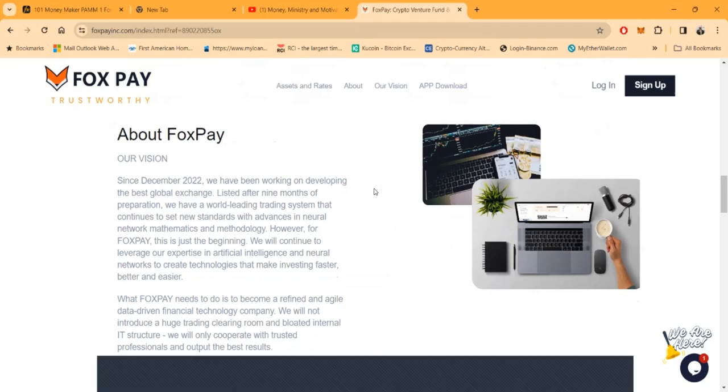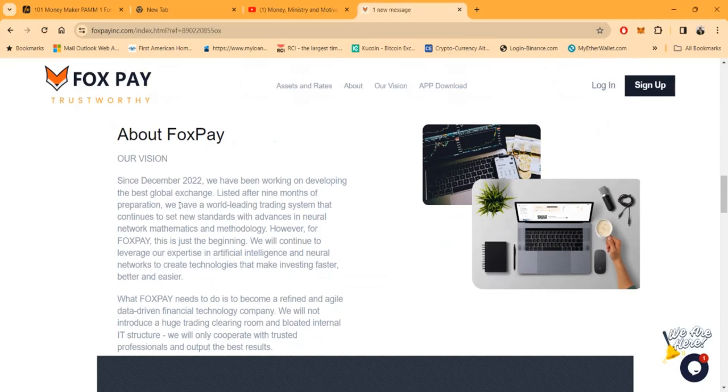A little bit about Fox Pay. They had a vision since December 2022. They've been working on developing the best global exchanges. They listed after nine months of preparation. This project's been out since August. I've been in since, I think, October.